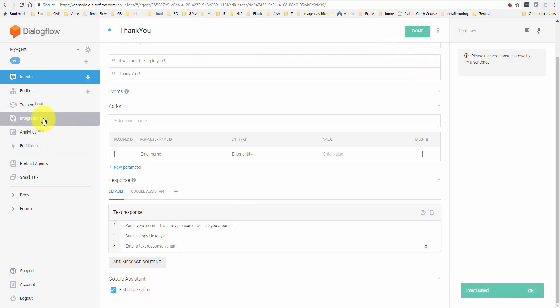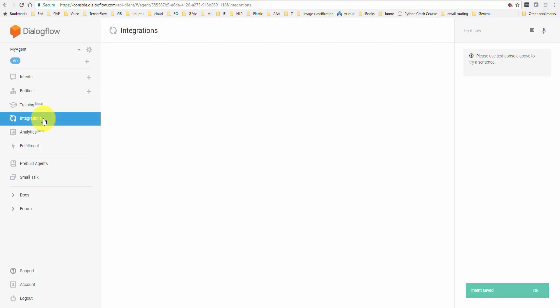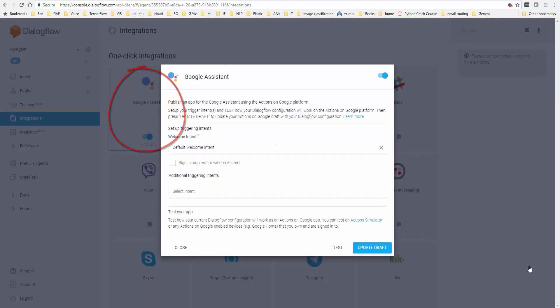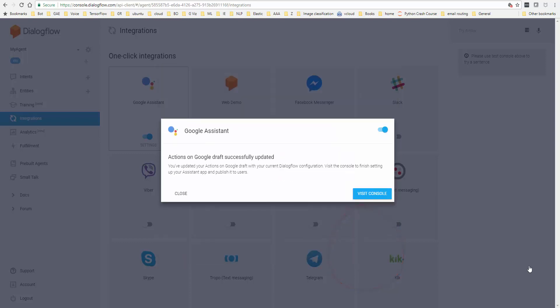Next, what you have to do is go to integrations, switch on the integration for Google Assistant, say update draft, visit console.